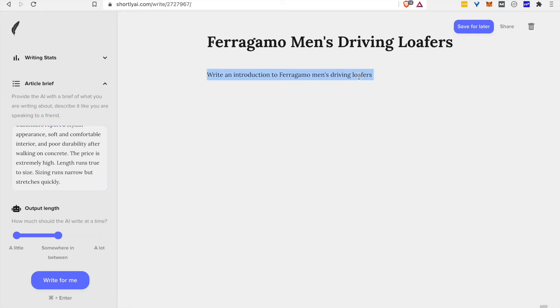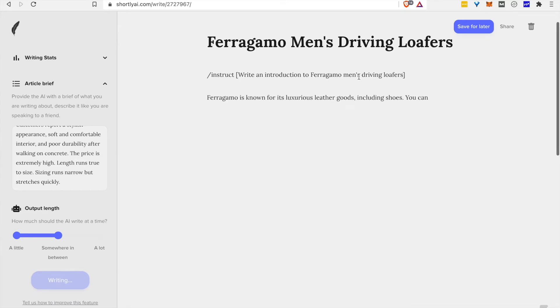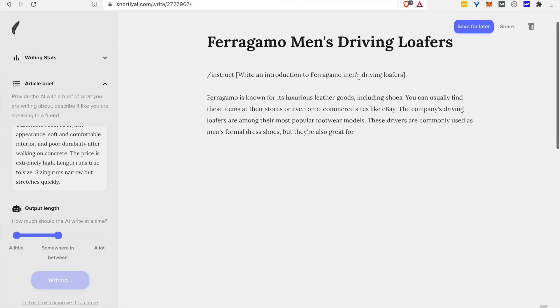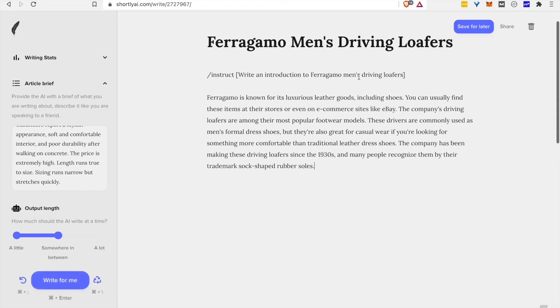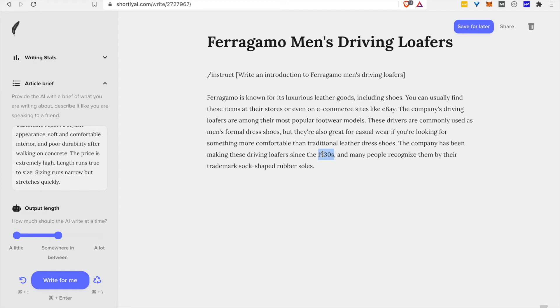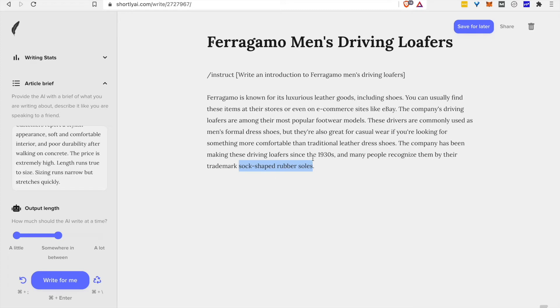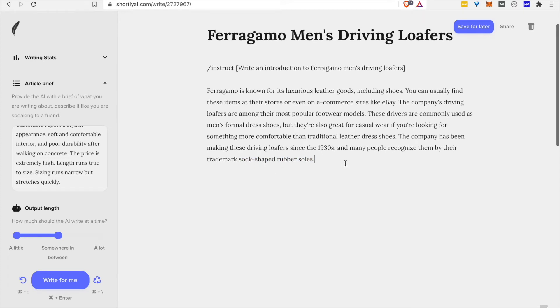For starters, let's get an introduction. And as you might have noticed if you read the blog version of this, it kind of went off the rails when I first requested a simple introduction. But in this case, it looks like it's actually come up with something pretty decent. So I don't know about the 1930s. We need to check that. Sock-shaped rubber soles. I'm not even entirely sure what a sock-shaped sole would look like, let alone whether this is true. So another thing we need to double check. But we'll just take it as given for now.